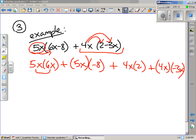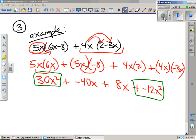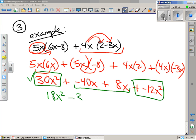After that, we just simplify. 5x times 6x gives us 30x squared. 5x times negative 8 gives us negative 40x. 4x times 2 is 8x. And 4 times negative 3 is negative 12; x times x is x squared when you use your exponent rules. At this point, we can combine like terms. So we have 30x squared and negative 12x squared, and we get positive 18x squared because we had more positives than negatives. Then we combine negative 40x and 8x and get negative 32x.